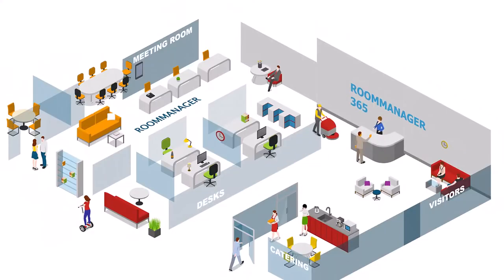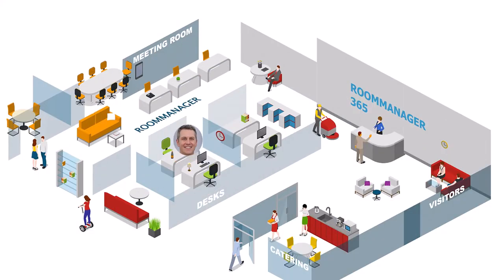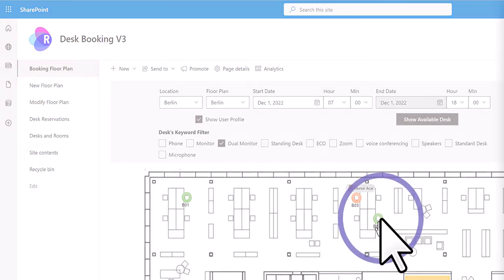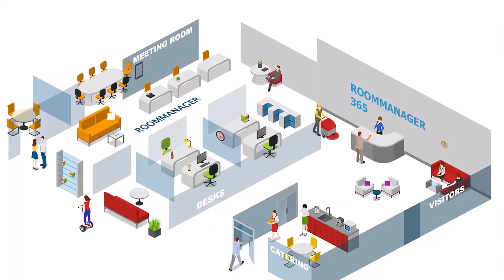Need to work with someone specific? It's easy to find a desk near a colleague. Type the name of the colleague and select the date. The colleague will be highlighted on the floor plan and any available workspaces that you can book are highlighted nearby. Just select a space that suits you and you're done.